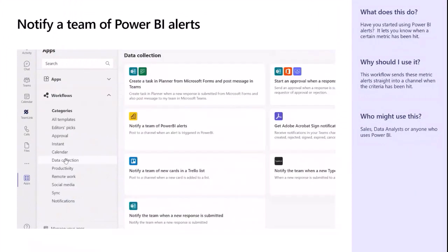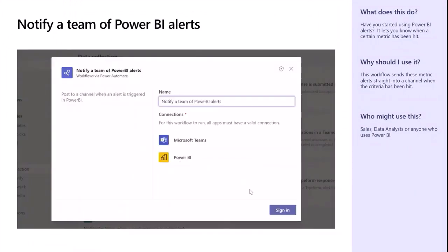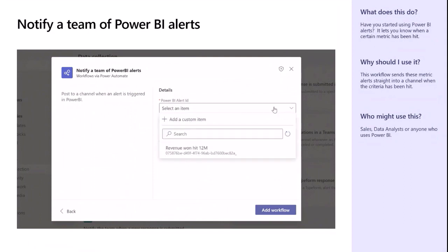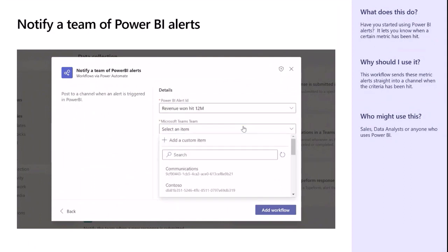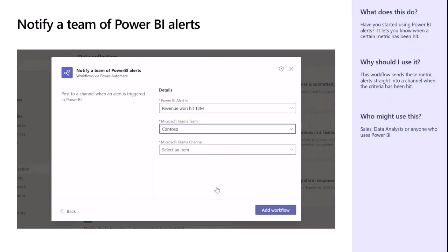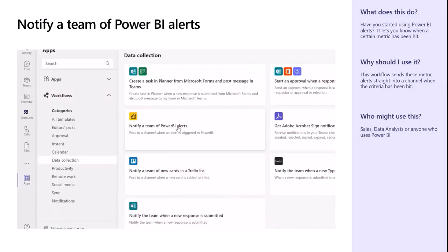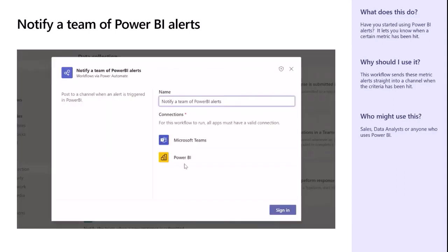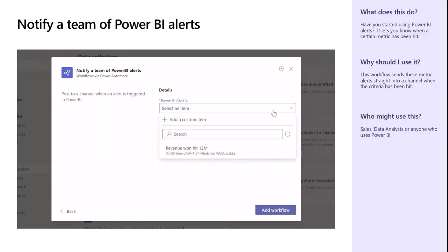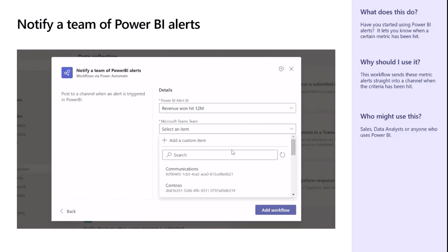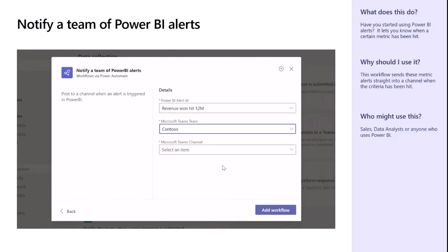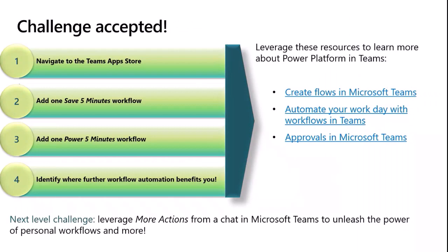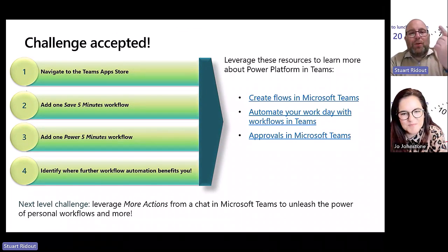I also really encourage people to look at Power BI alerts. If you use Power BI - which you should, because it's awesome - you can set alerts like 'has our revenue reached a million?' When that alert triggers, it sends a notification to everyone saying 'hey, we just hit a hundred million pounds!' I definitely recommend people use alerts and things like this - it's really cracking.